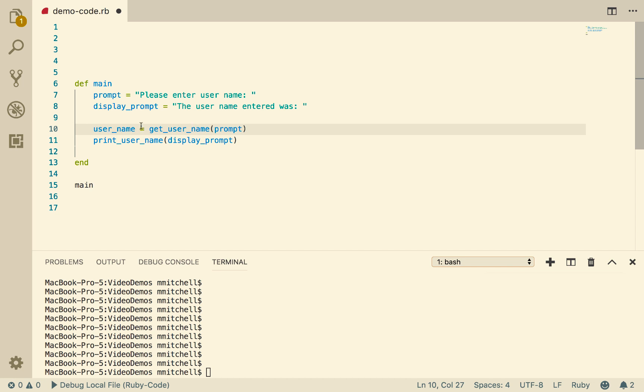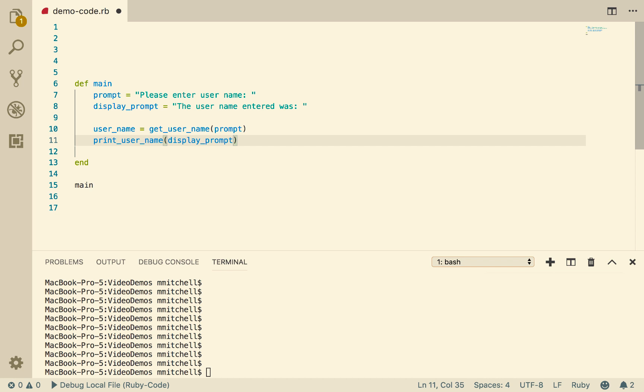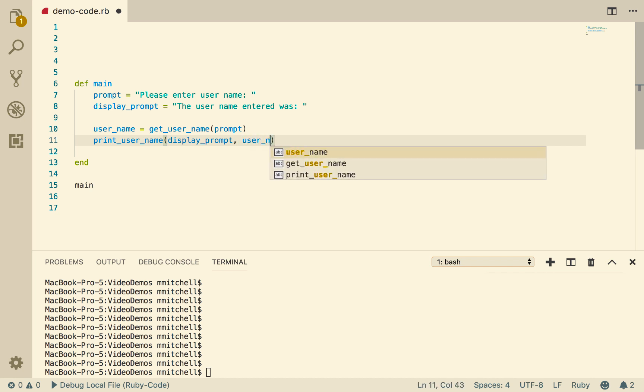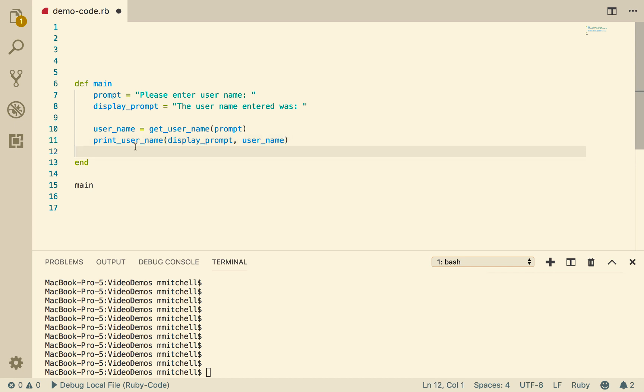And then once I have that userName, I call this procedure, printUserName, passing it both the prompt and the userName so that it can print it out. So I'm giving printUserName the information that it needs, the prompt that I want it to display, and the userName that I want it to display.